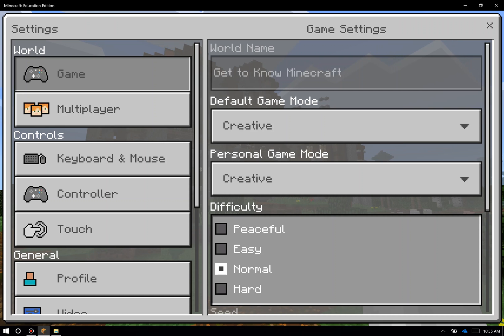Peaceful difficulty and survival mode together is how I personally like to play quite often for teaching and learning. Survival mode gives me an opportunity to limit the items that my students have in their inventory.